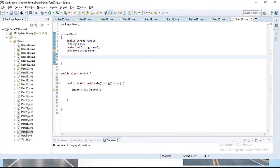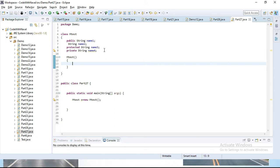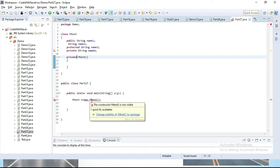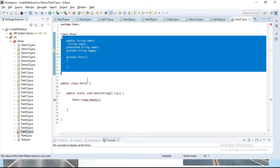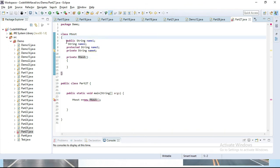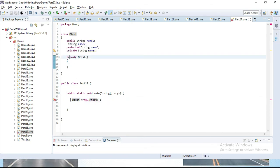Now let's apply the modifiers on a constructor. I will simply create a default constructor — MTest(). You can see no problem. We can create a default constructor. I'll try a public constructor — public MTest(). We can access a public constructor also. Now I will try protected — protected MTest(). We can access protected also. But if I define it as private — private MTest() — you can see it's throwing an error because a private member we can't access outside the class. Now here we have a challenge: we can't create an object of this class because we've blocked the constructor by defining it private.